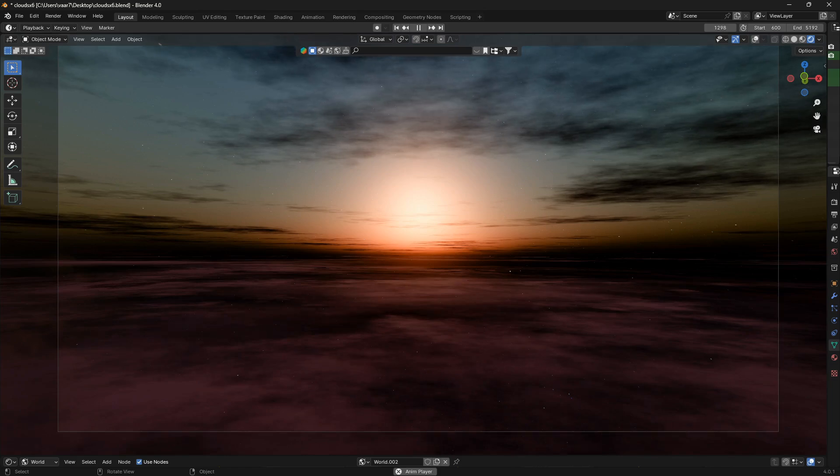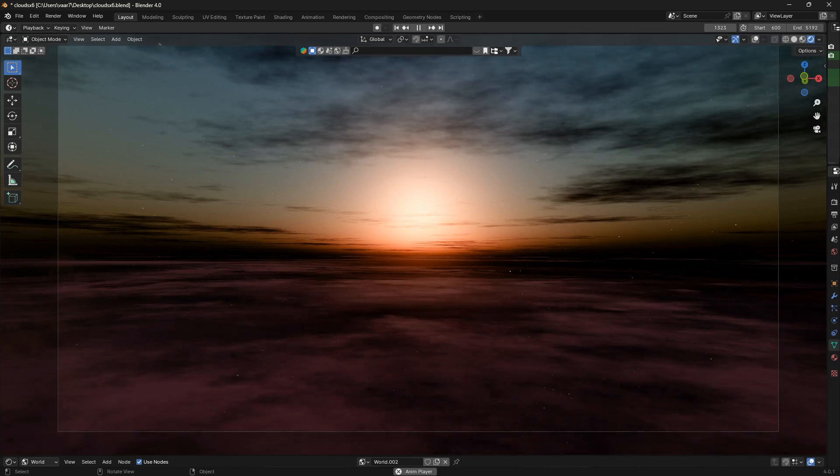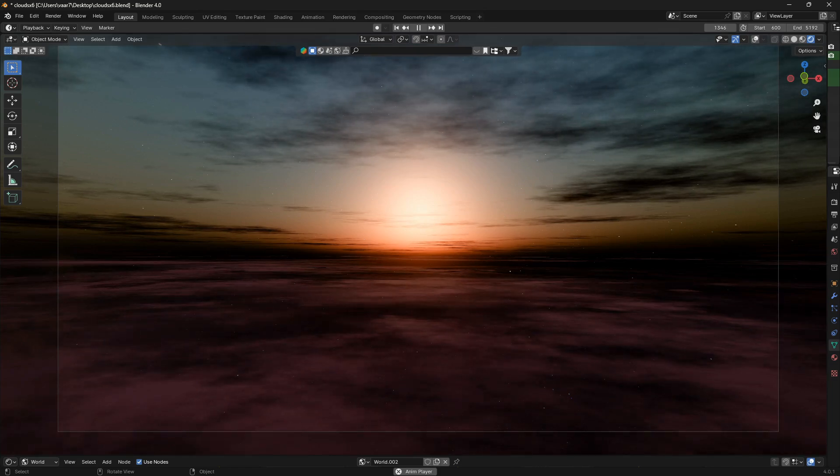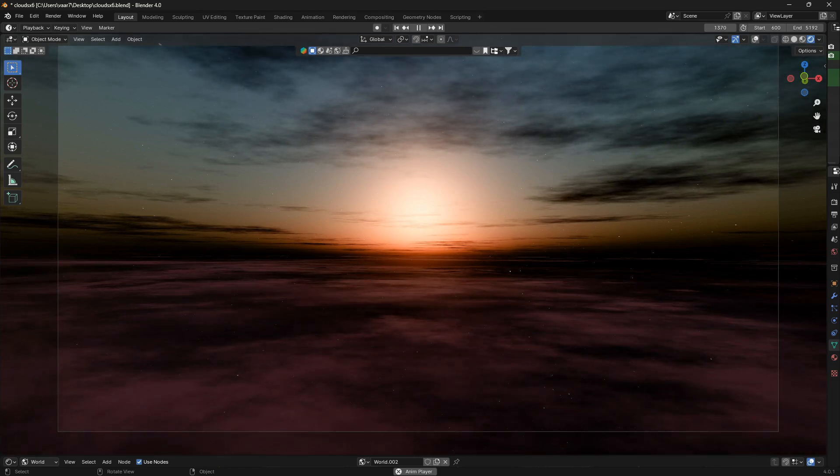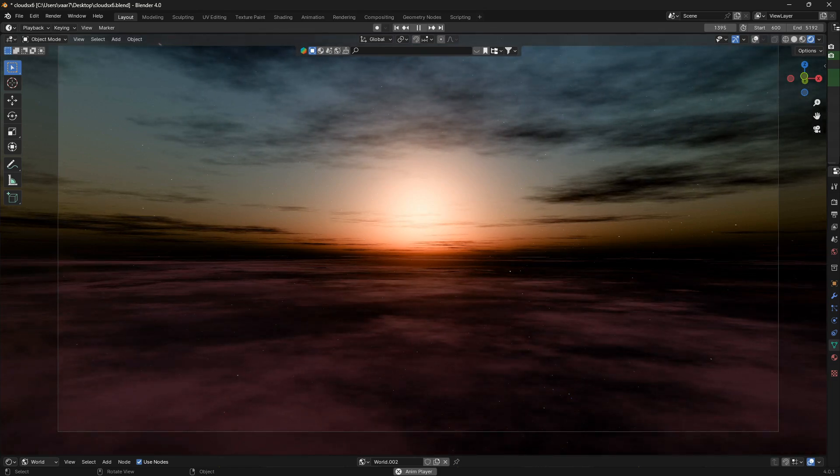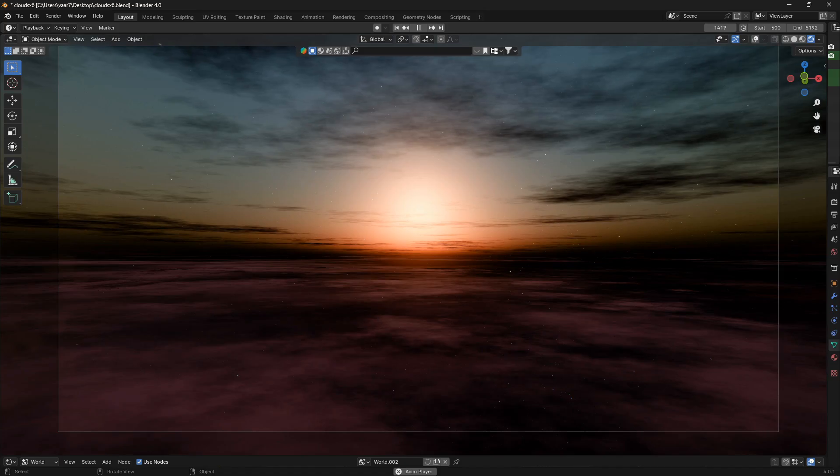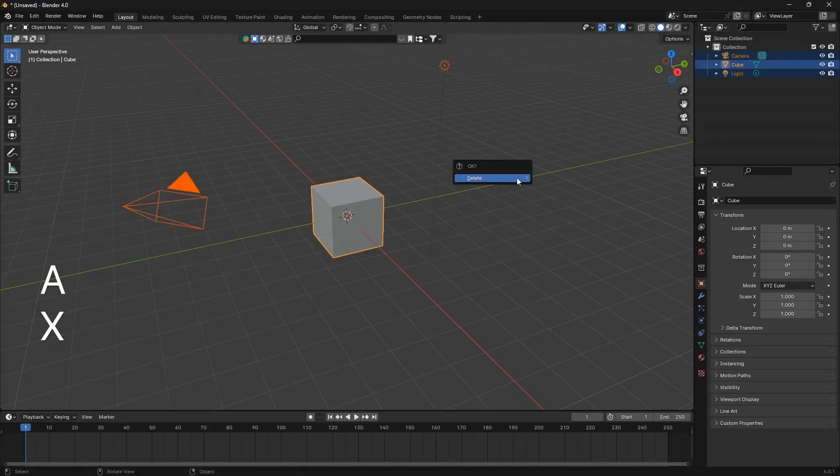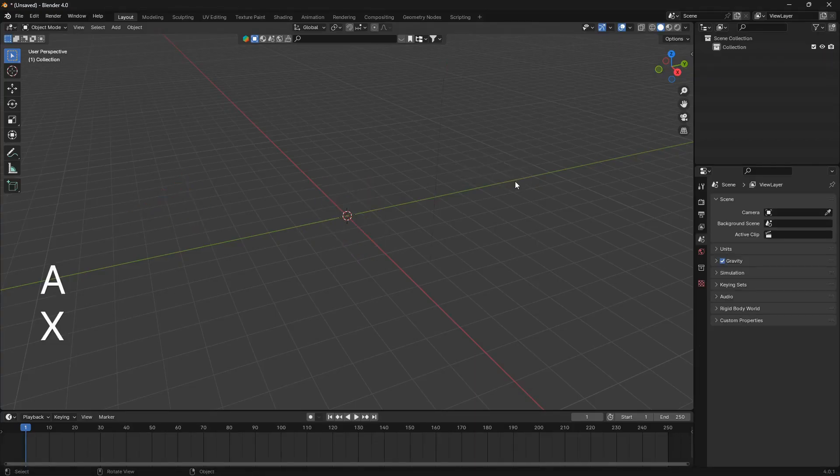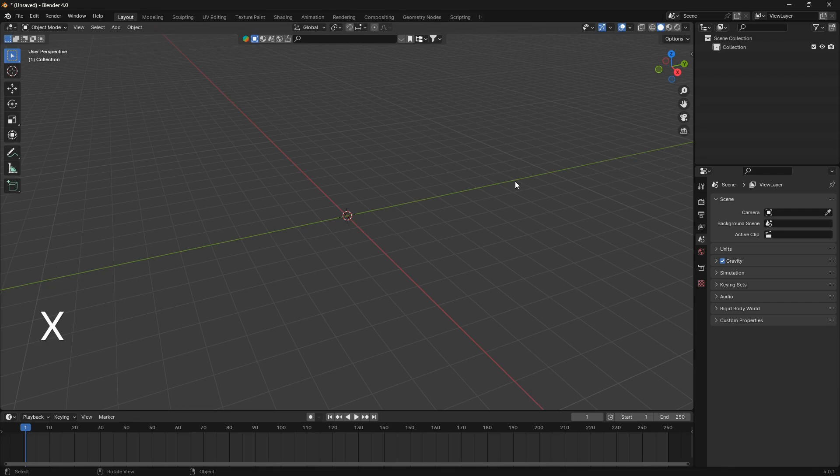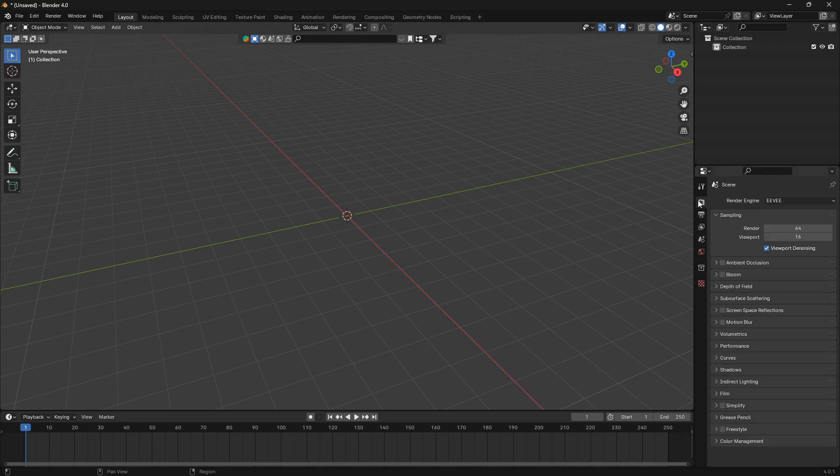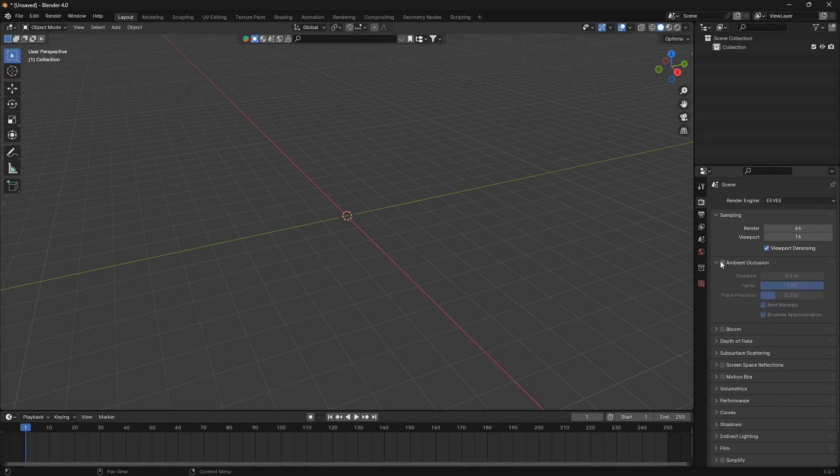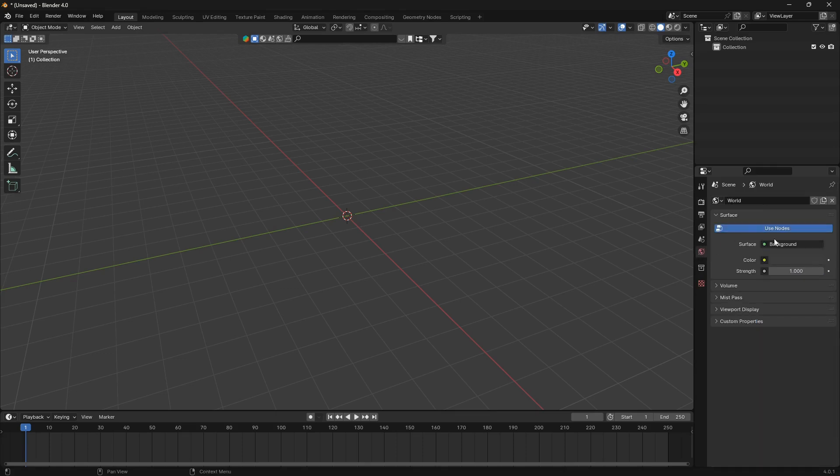So yeah, let's get into it. Let's just go A X and delete. The first thing we're going to do is change our environment, so go over to Render Properties. We are going to use Eevee, so turn on Ambient Occlusion, Bloom, and Screen Space Reflections.